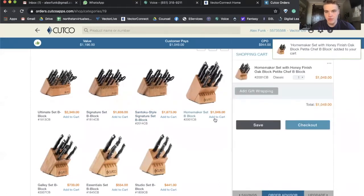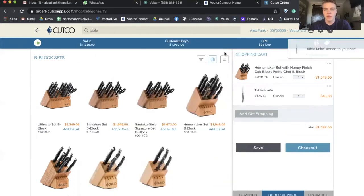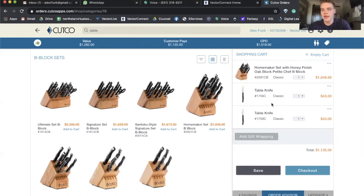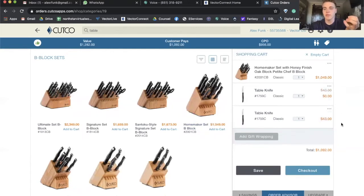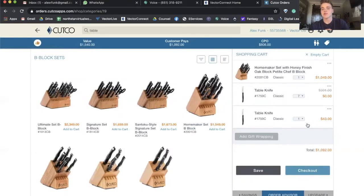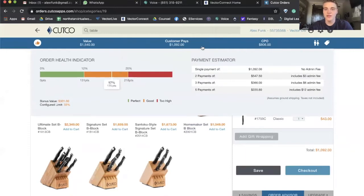Grab the homemaker B block set. What that means is it's a homemaker plus eight without table knives included. Then you search table knife up top and add it — do it again for a second table knife. Now sitting in my cart I have a homemaker with nothing in the bottom and two table knives. Change one of these to a bonus — now you've made one free table knife and one they're paying for. That still doesn't equal eight table knives, so change the quantity to eight. At this point I'm looking at a homey plus eight, and seven of the table knives are bonus for free. The price went from a value of 1540 down to 1092, and the health is still fine. You can still place this order.